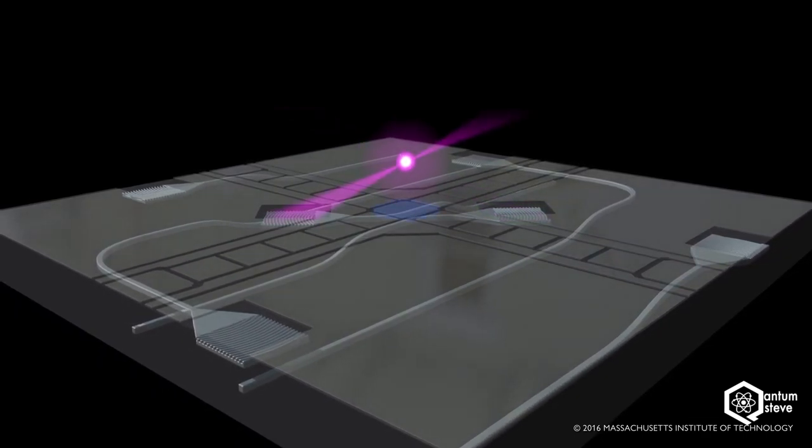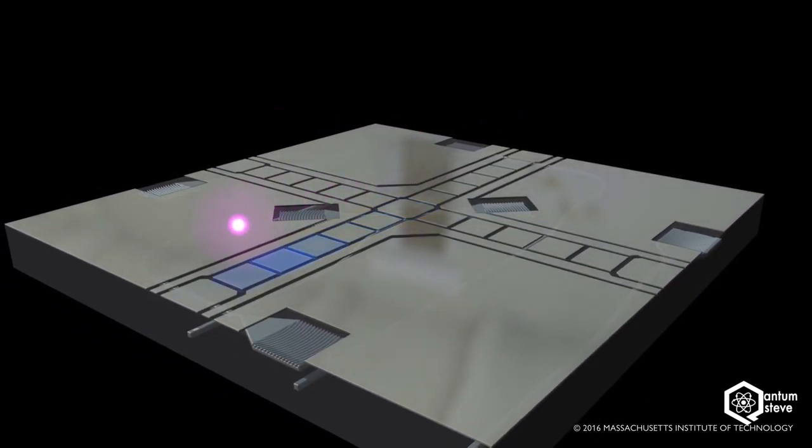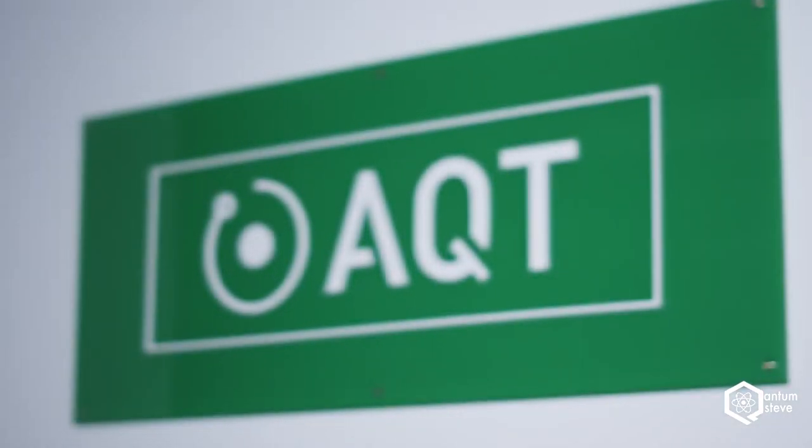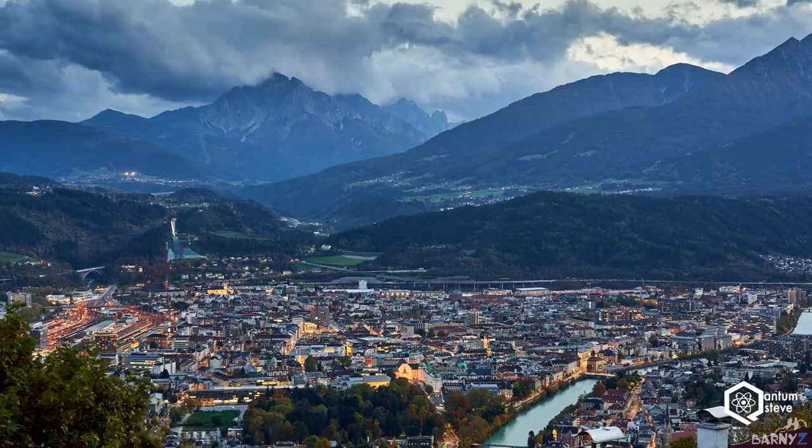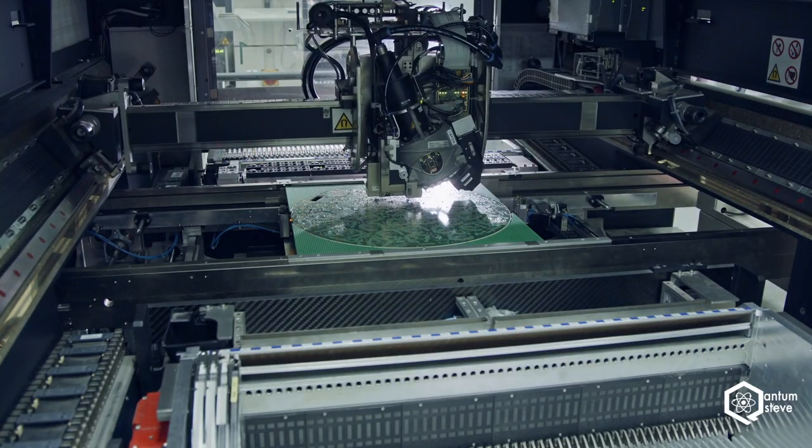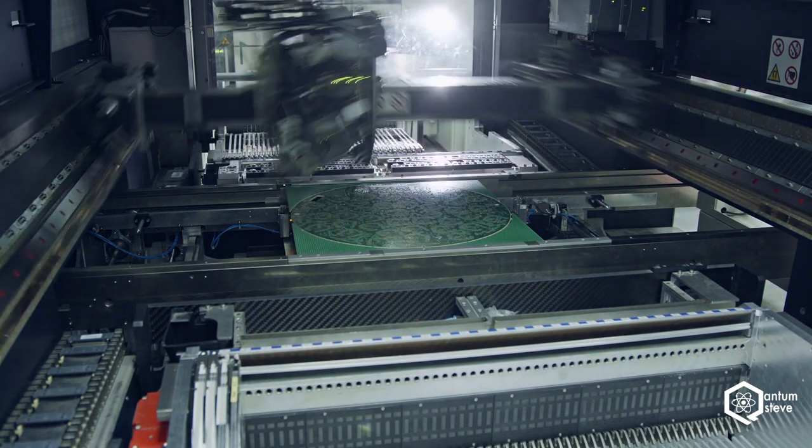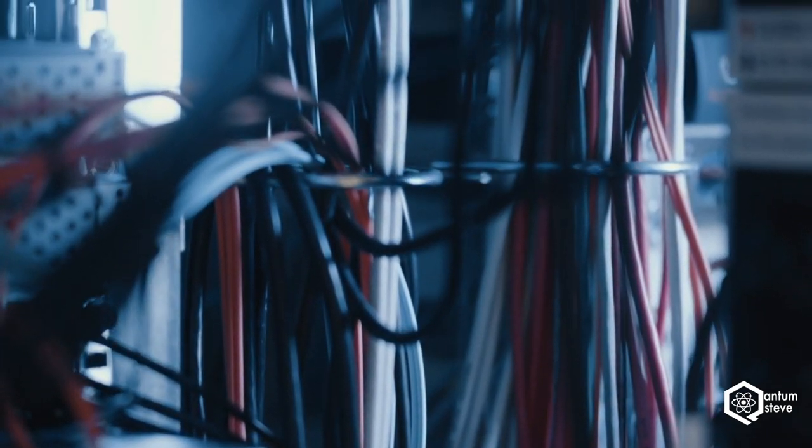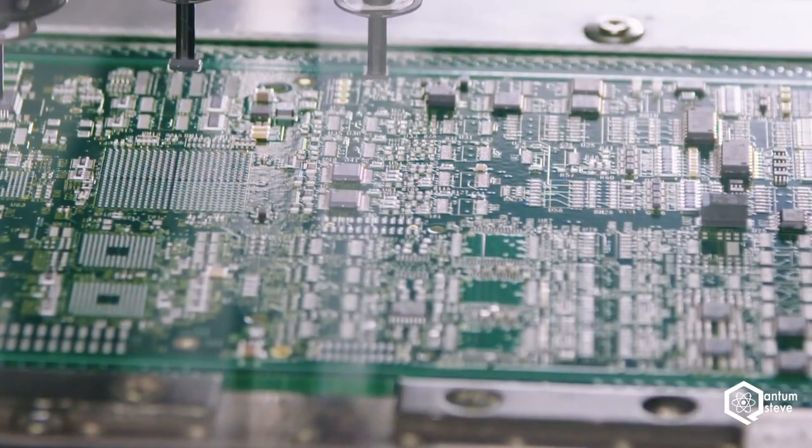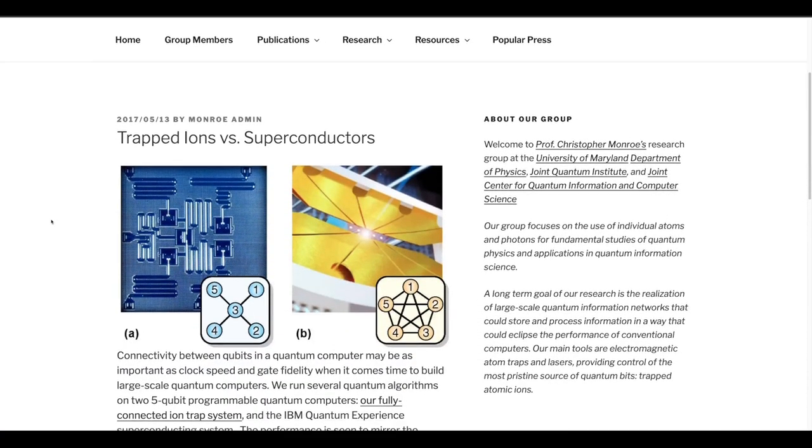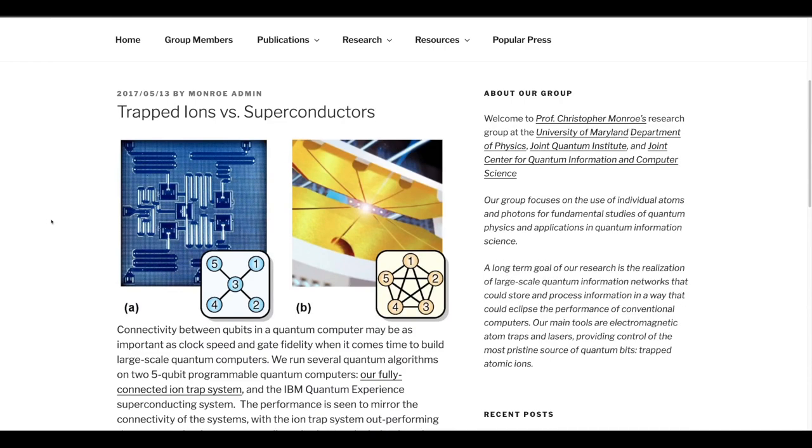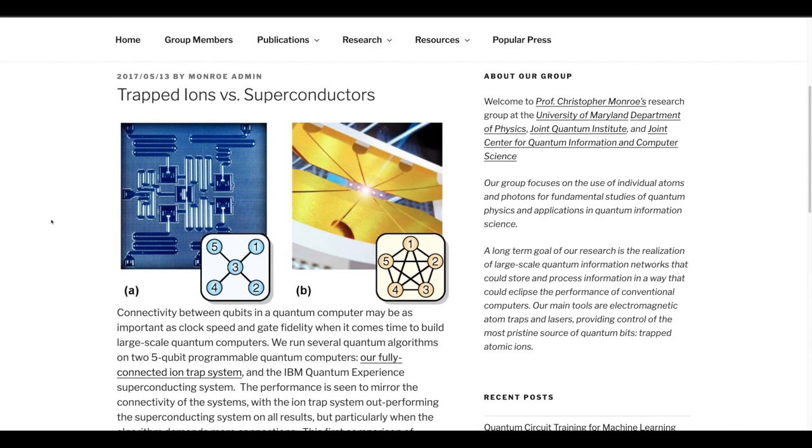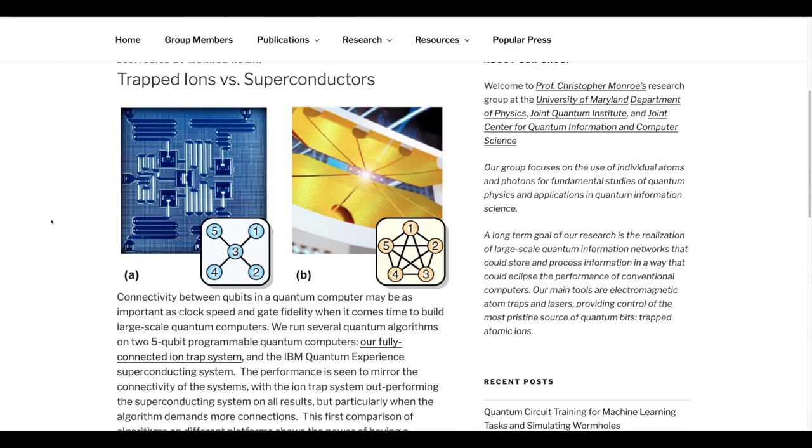Quantum computing based on ion traps is currently only seriously pursued by IonQ, Honeywell and Alpine quantum technologies, which is a small Innsbruck based startup. Both technologies come with their pros and cons. Generally speaking, ion based devices have lower error rates than superconducting devices and more importantly, all-to-all connectivity. This means that arbitrary qubits can be entangled with each other. This is not the case for superconducting devices, where only qubits that are physically coupled can directly be entangled.